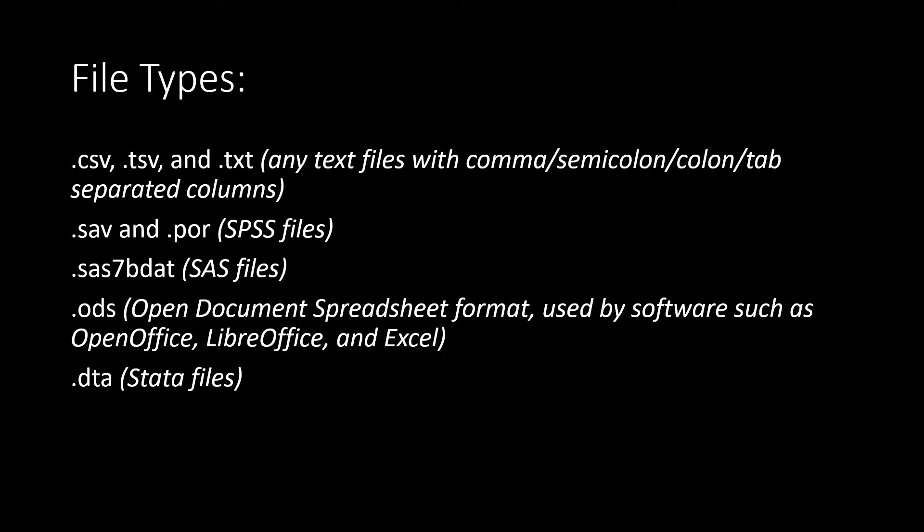Once you've created your file you need to save it as one of these file types to open it in JASP. As you can see there are several file types that should accommodate any user.